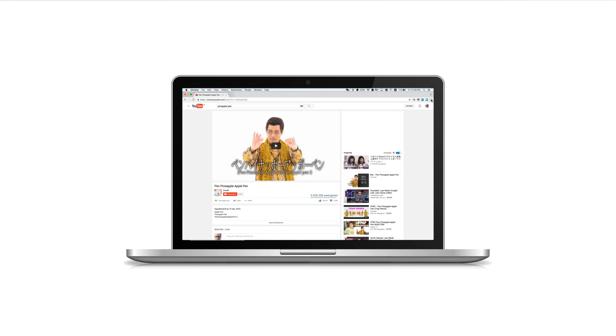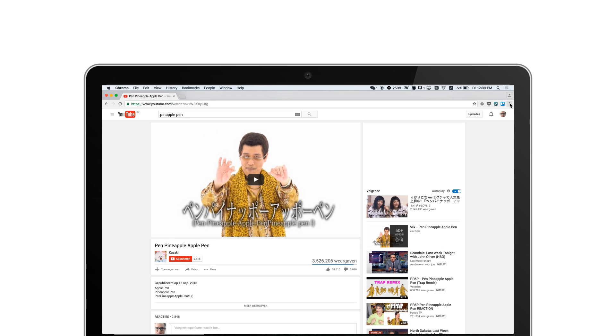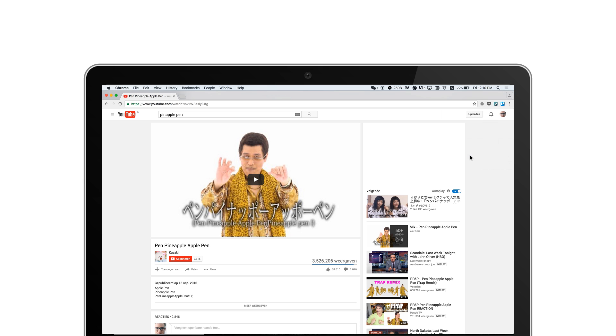Open the Chrome browser and make sure you are running the latest version. Click the menu in the upper right corner of the browser. Click on Cast and select your Mi Box.